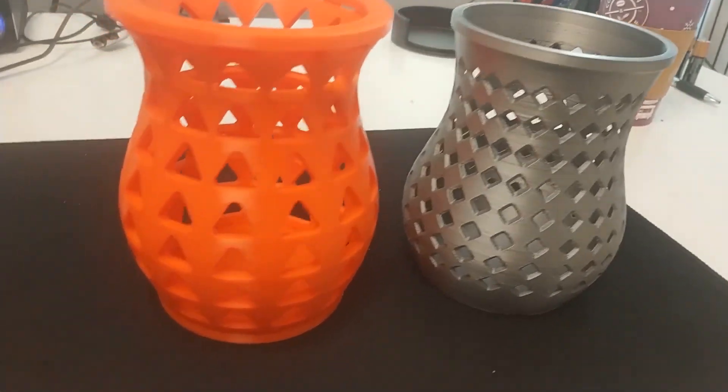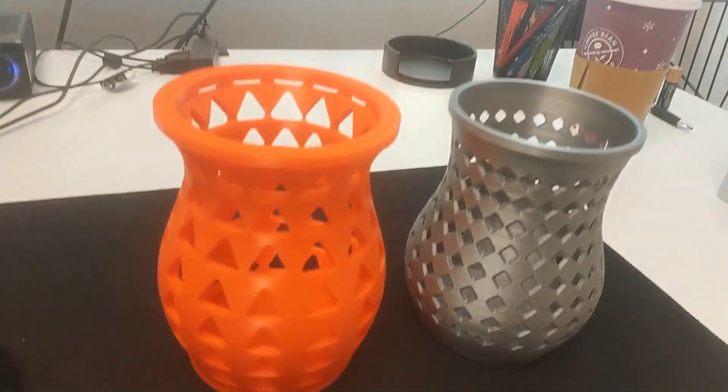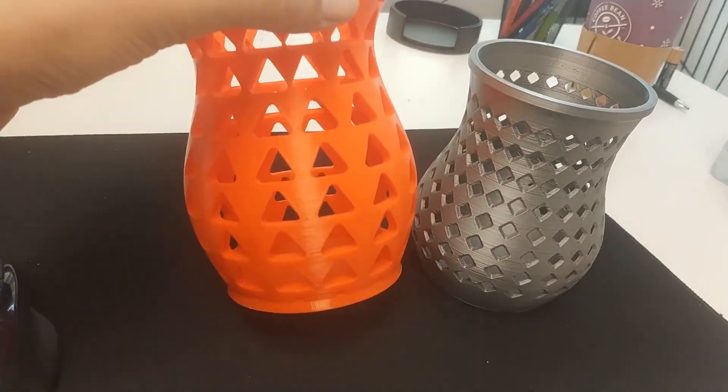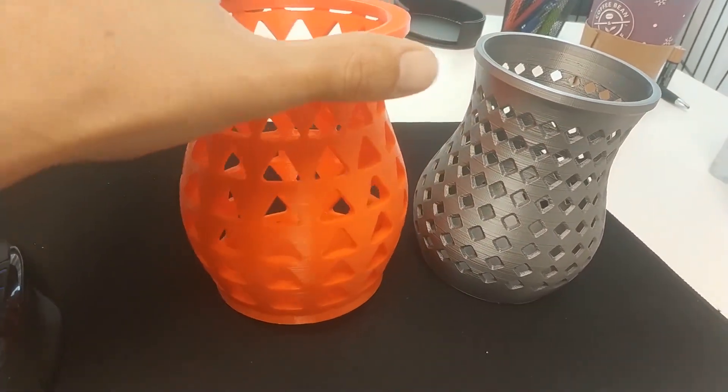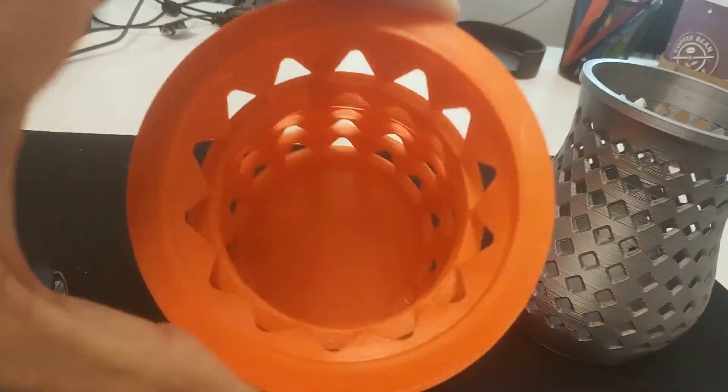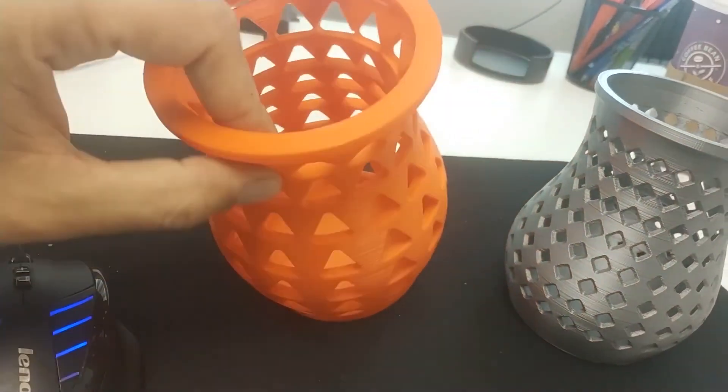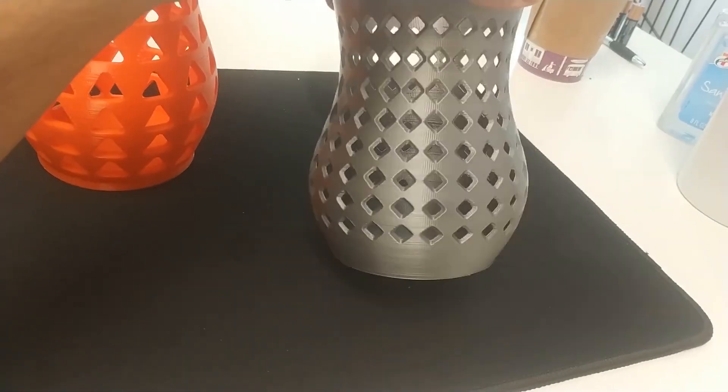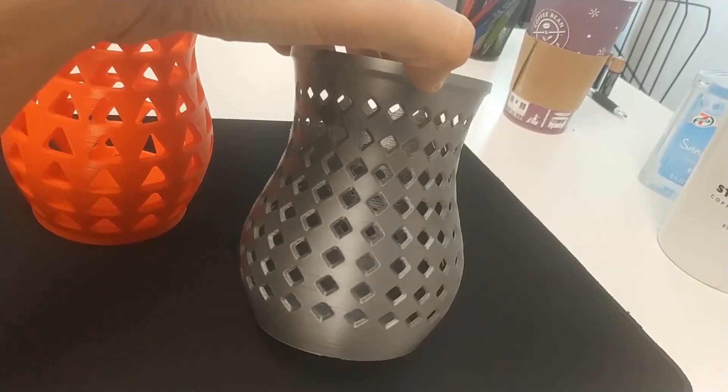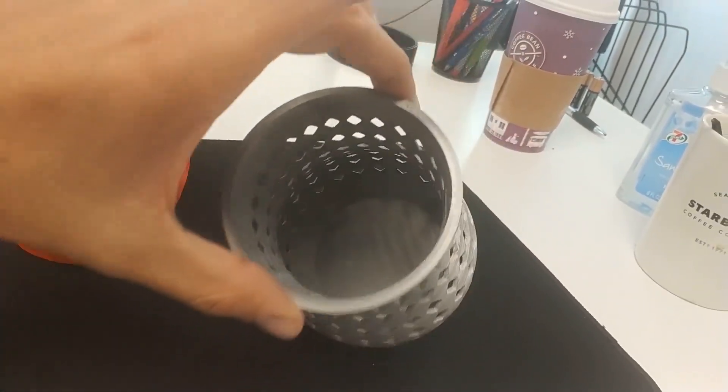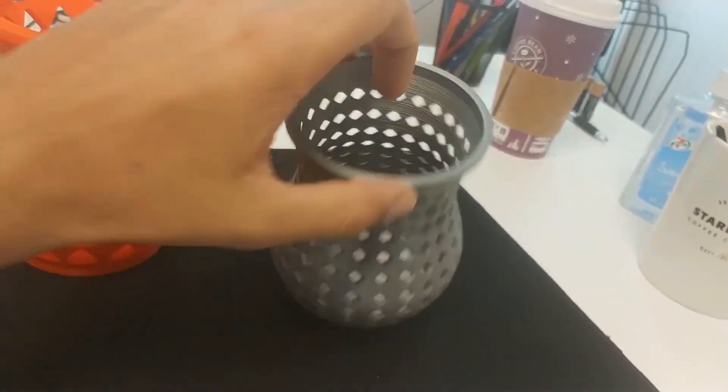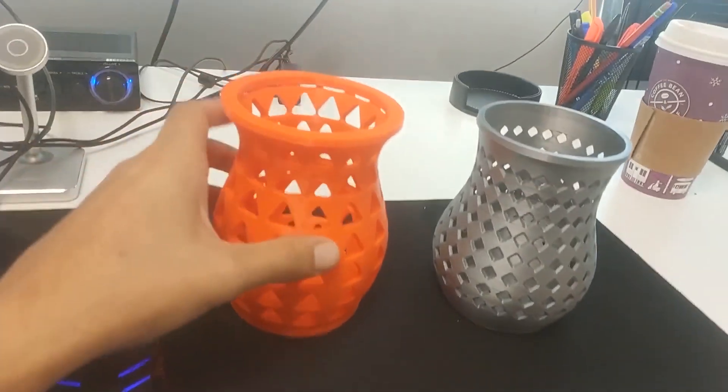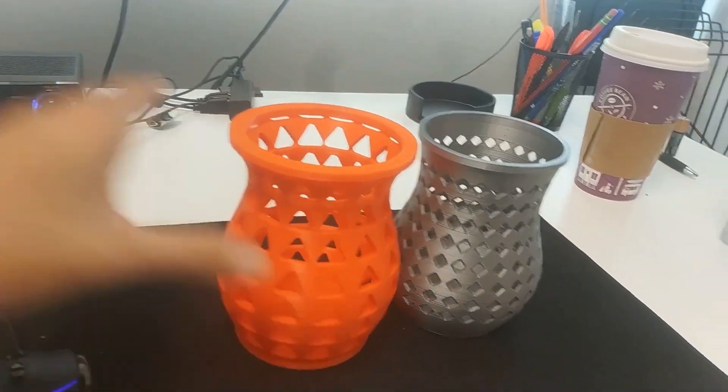This is what they turned out like. I did this one with a little bit of a larger pattern. As you can see, it's a bit thicker also. Then I did this one with a more dense pattern, and it's a little bit thinner and scaled down. I'm going to be using it for putting my pencils in.